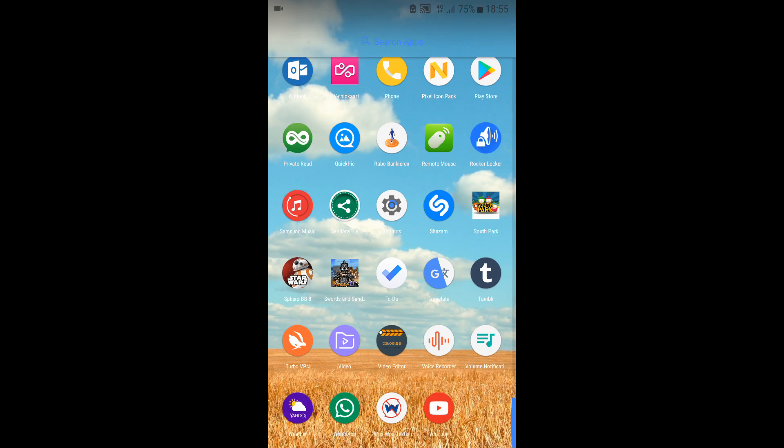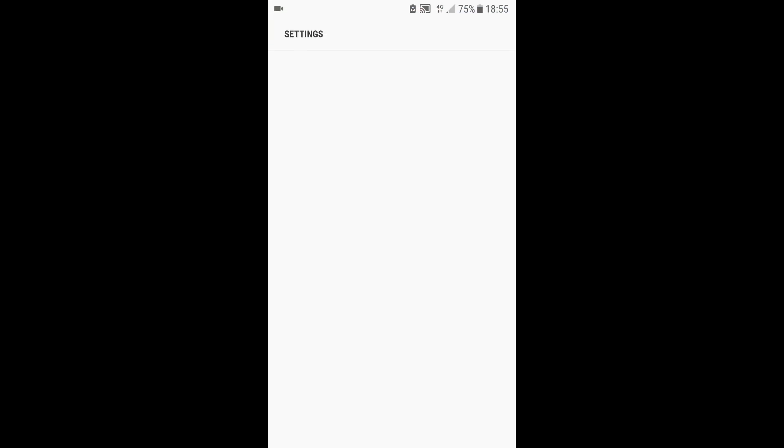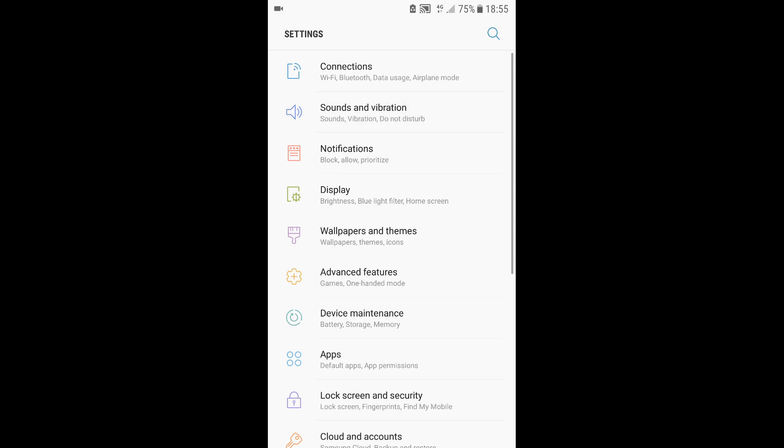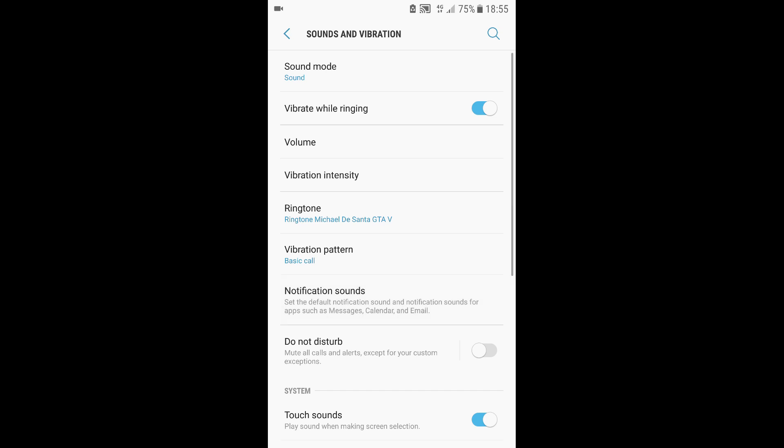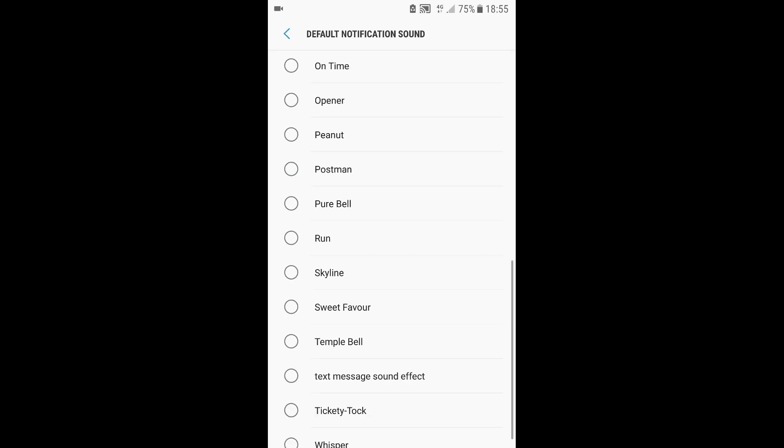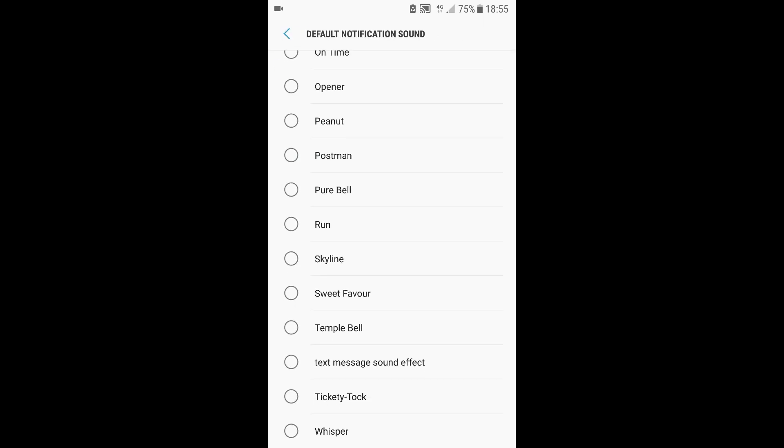your settings, to sounds, and then we're going to look for notification sounds, the default notification sound. And then right